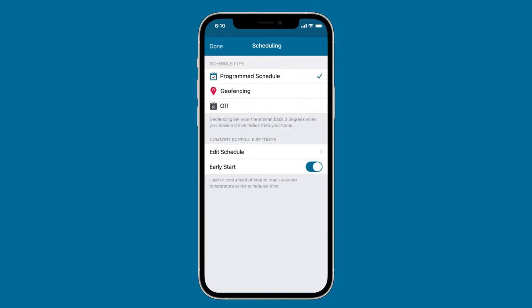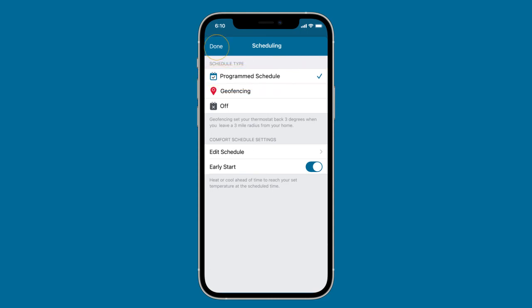On Android devices, make sure the circle is highlighted next to the schedule and tap the back arrow button to return to the main scheduling page. Next, make sure Programmed Schedule is selected and then tap Done.